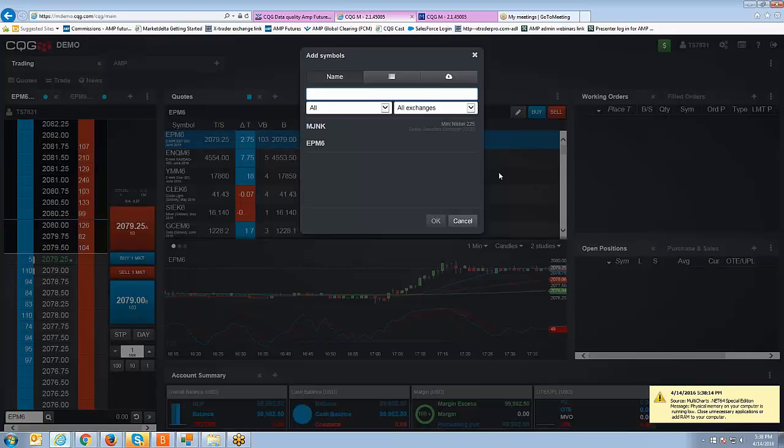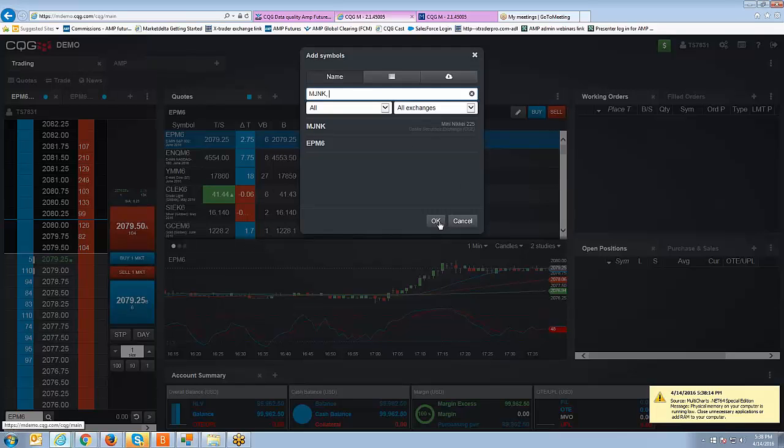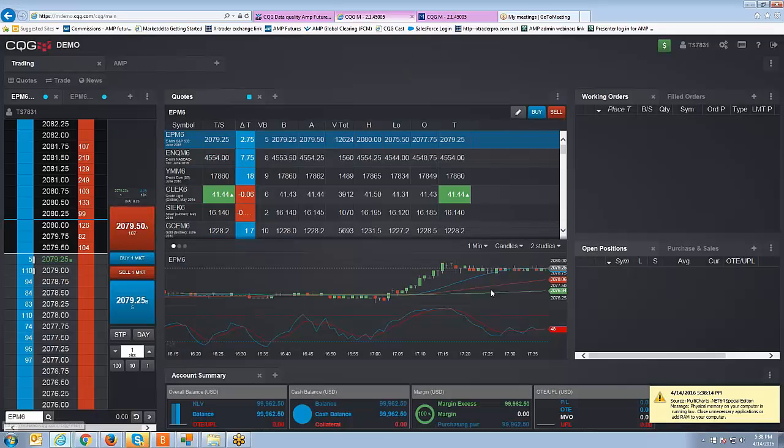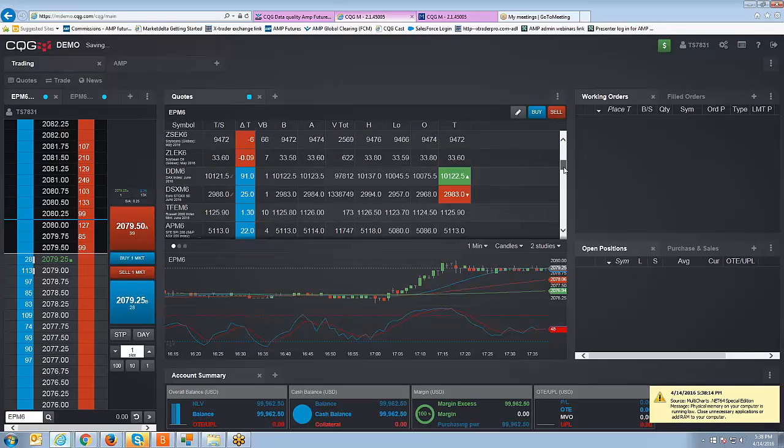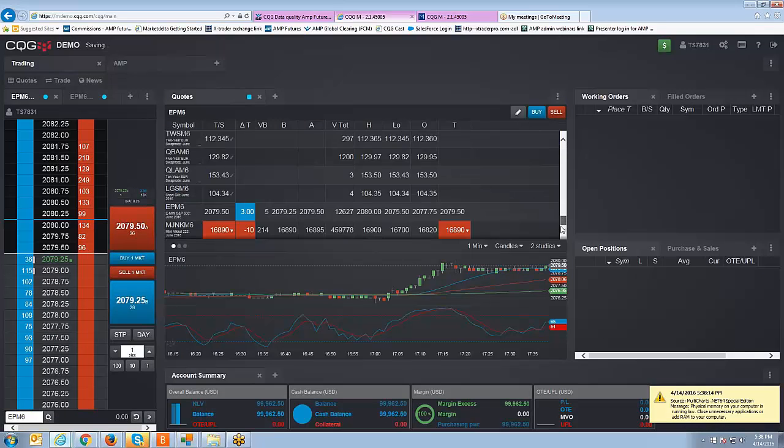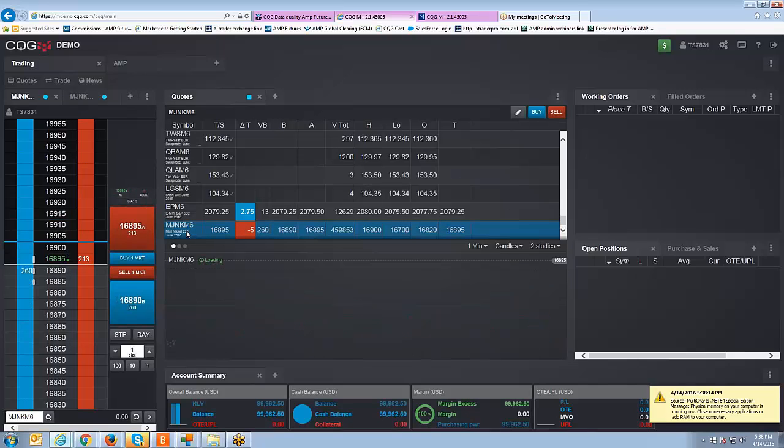And then you're going to do the same thing, MJNK, you can see the auto populate kick in. You're going to left click and now you're going to click OK. And then what happens is the contract by default gets added to the very bottom. There it is right there.